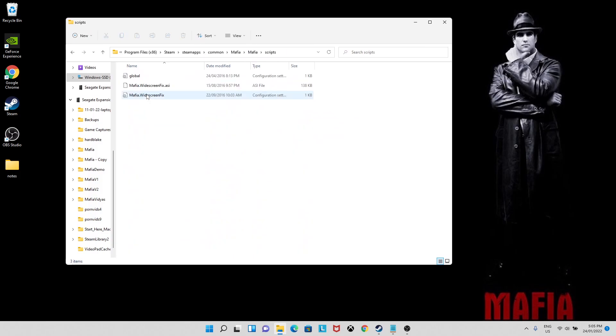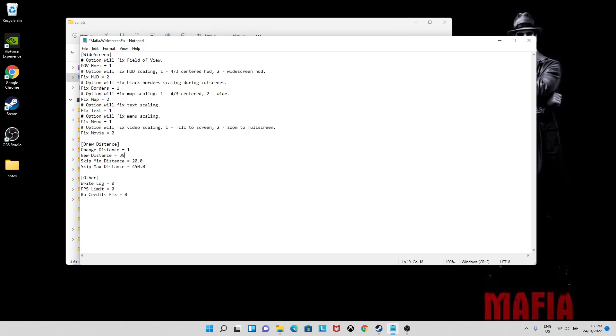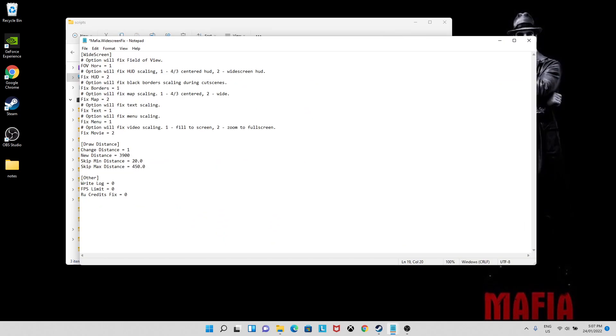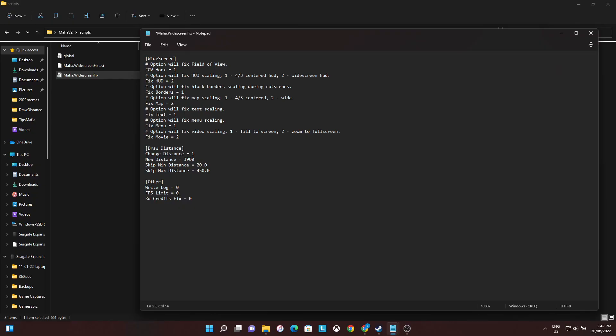Then use this one to set your values. 3900 is close to the maximum, but you can do it whatever you want. And I like to set the FPS just a bit higher than 60. But if you set it too high, you might encounter bugs.